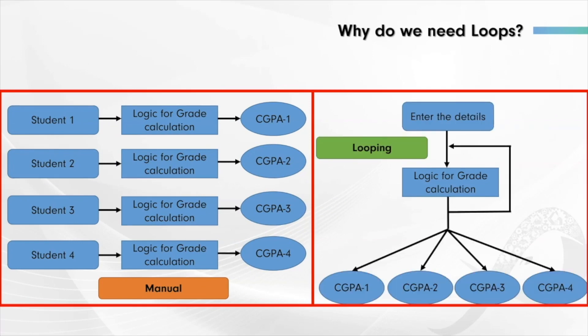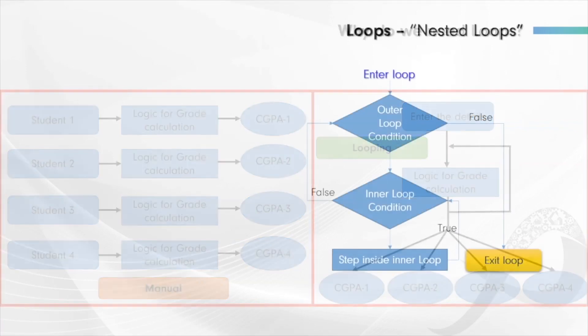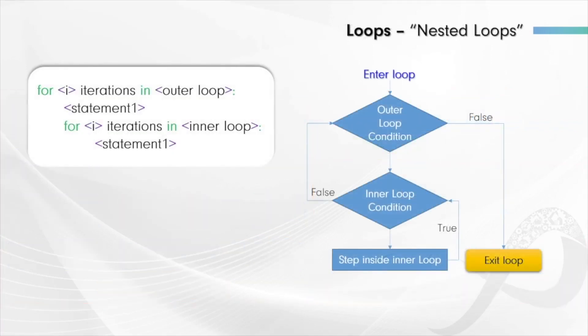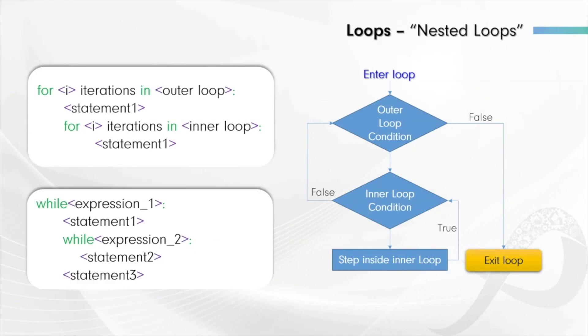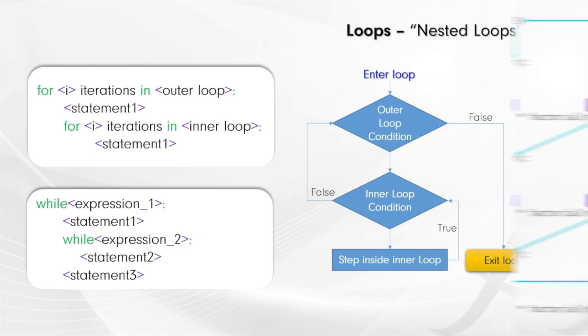We will understand when and where to use which loop. It's very important to select a loop strategy based on the program we are addressing. We will build complicated mathematical operations using loop structures and understand how loops can optimize our code.